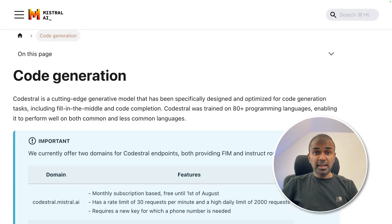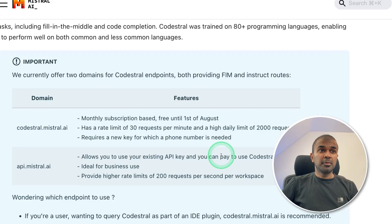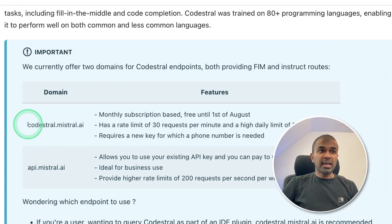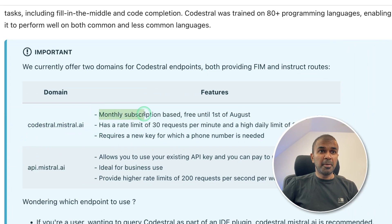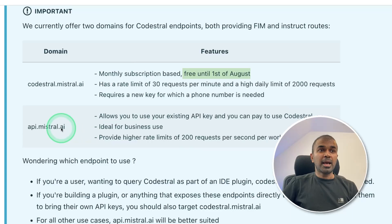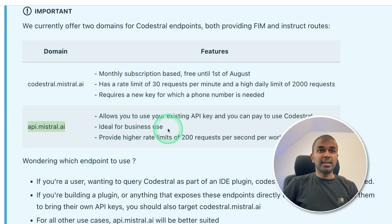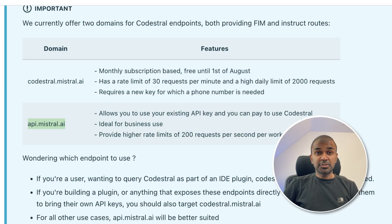Why is this endpoint useful? Because as per the documentation, codestral.mistral.ai comes with a monthly subscription and is free until the 1st of August. And if you use api.mistral.ai, then they will charge on a pay-as-you-use basis.